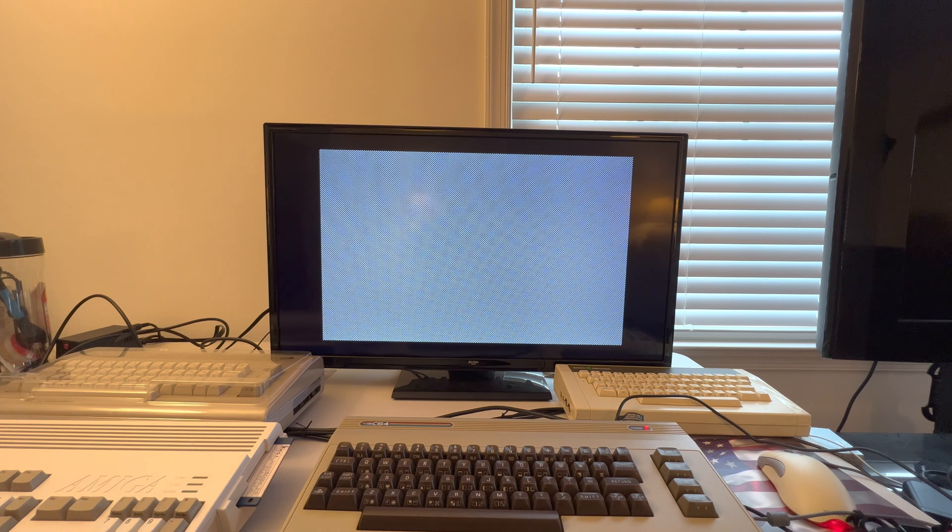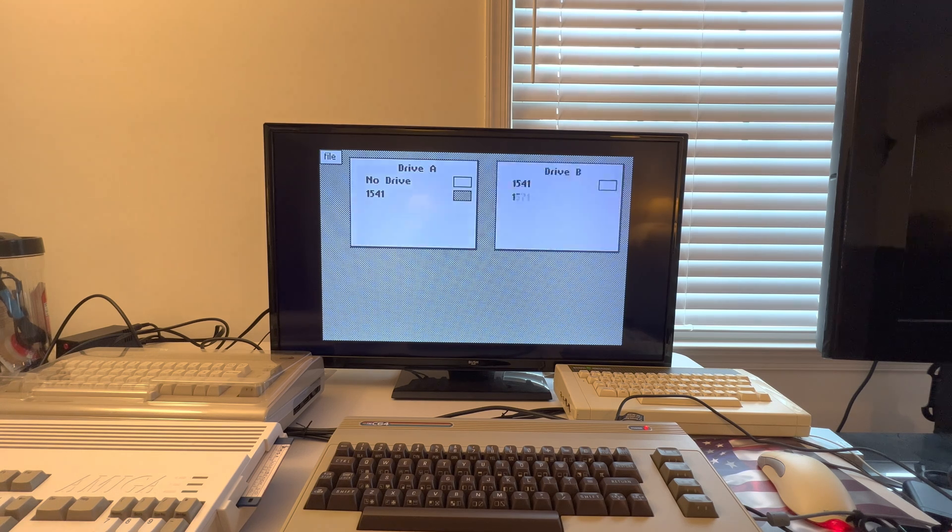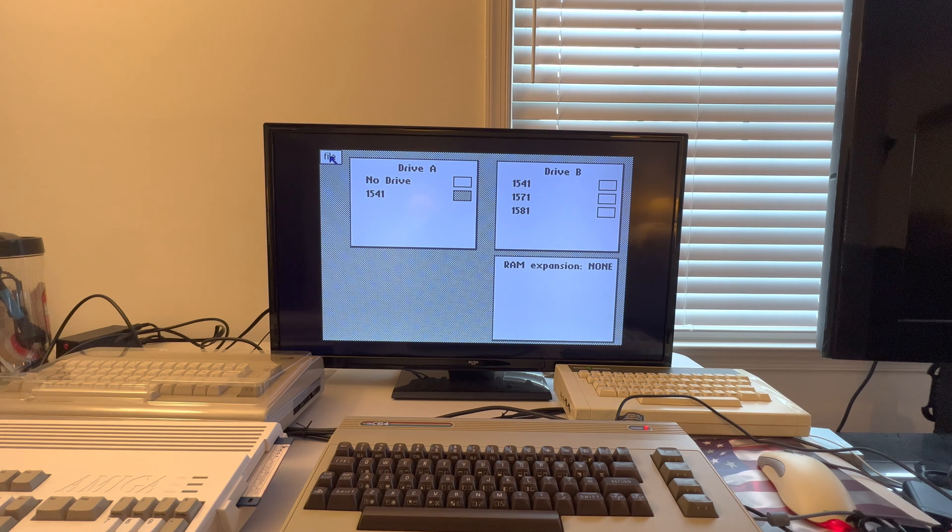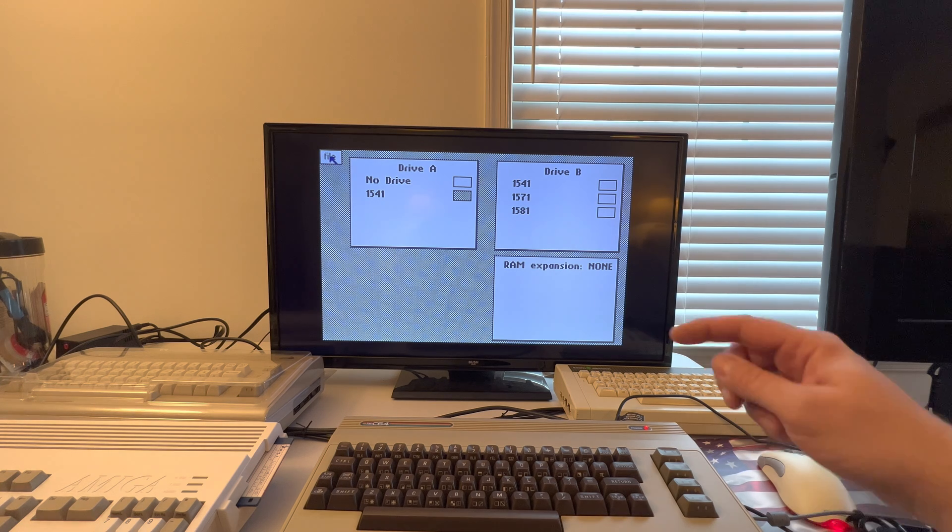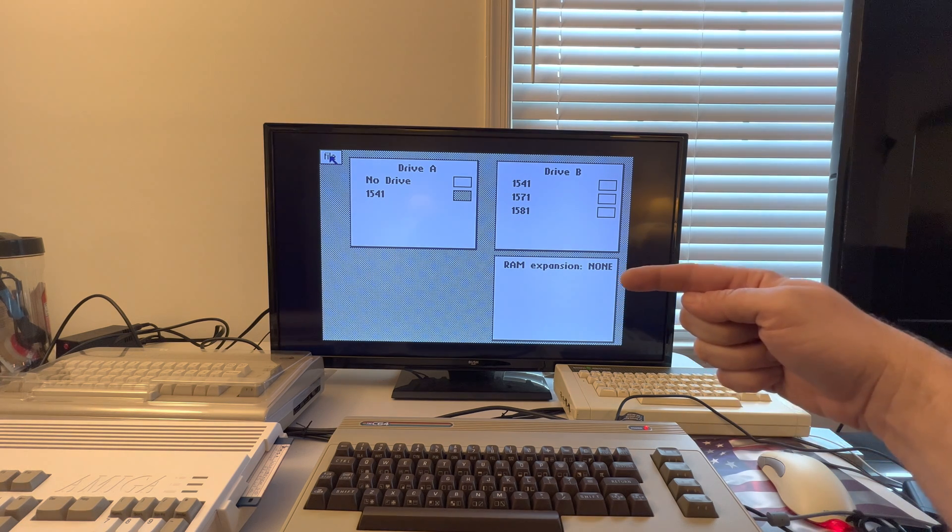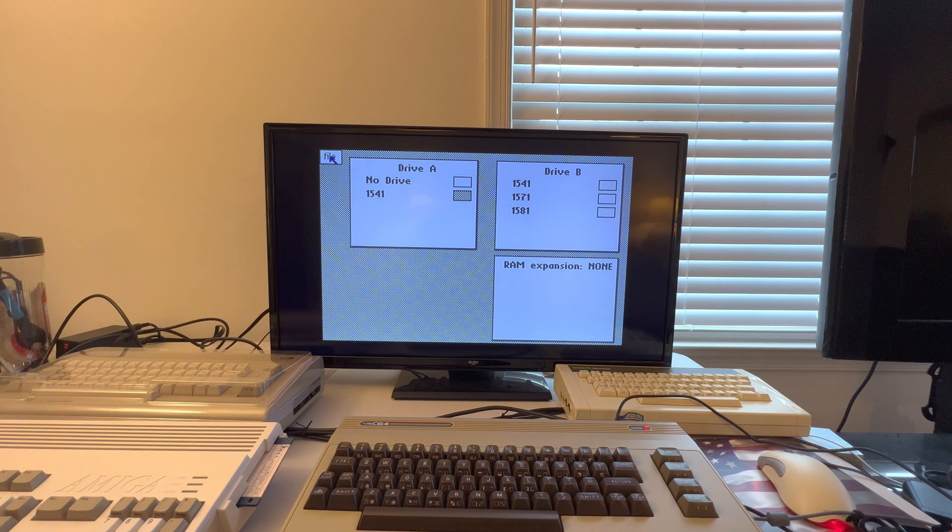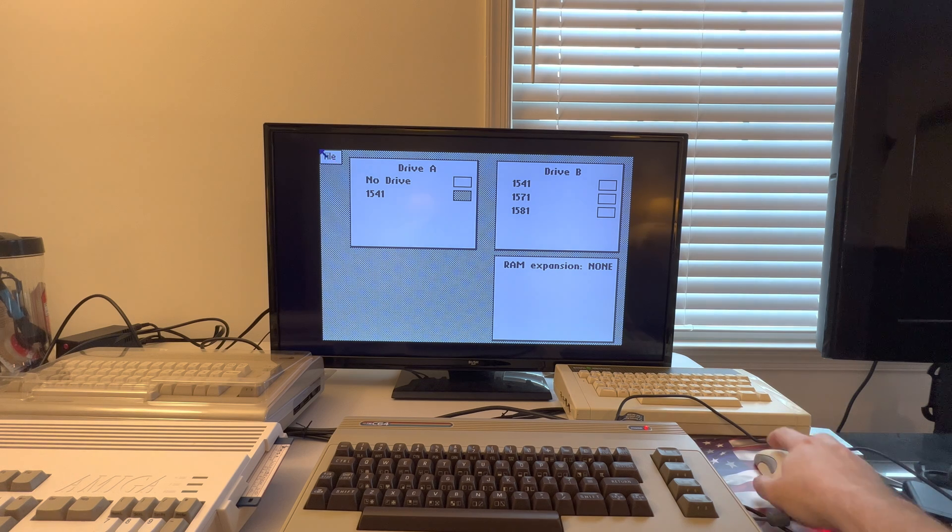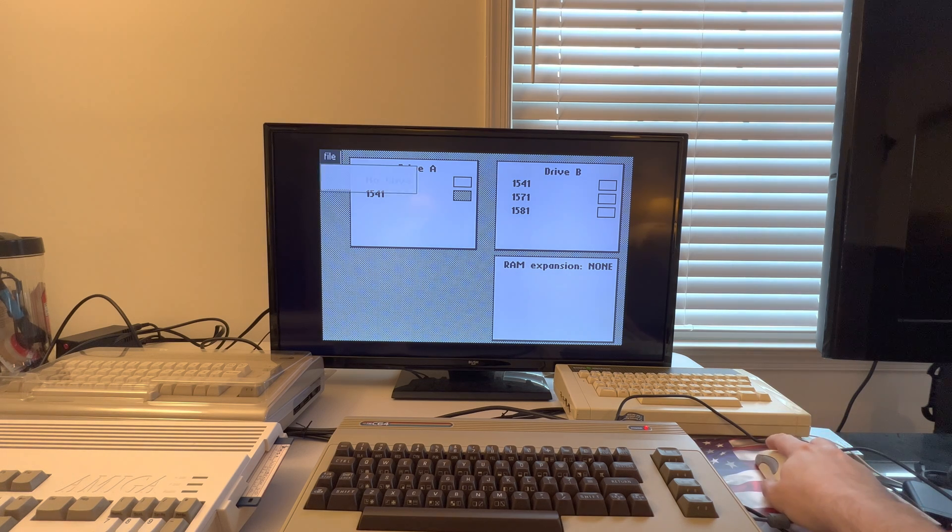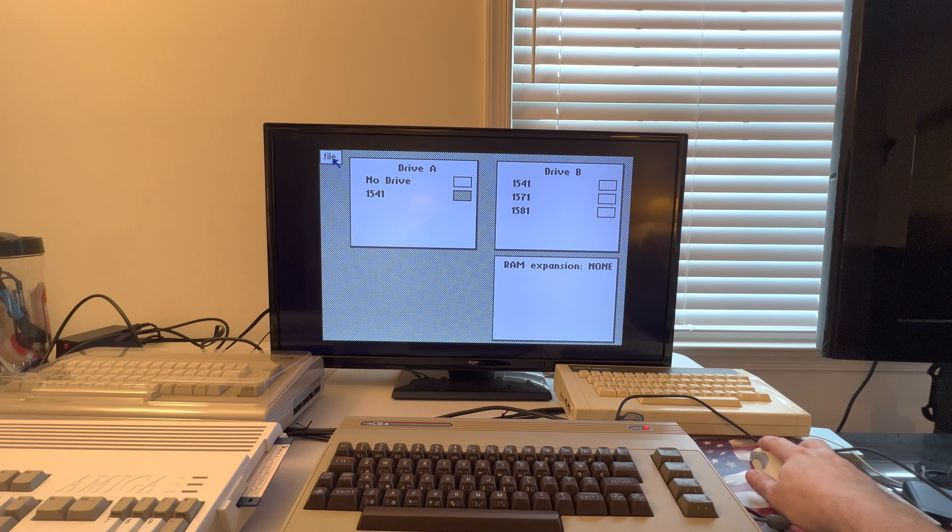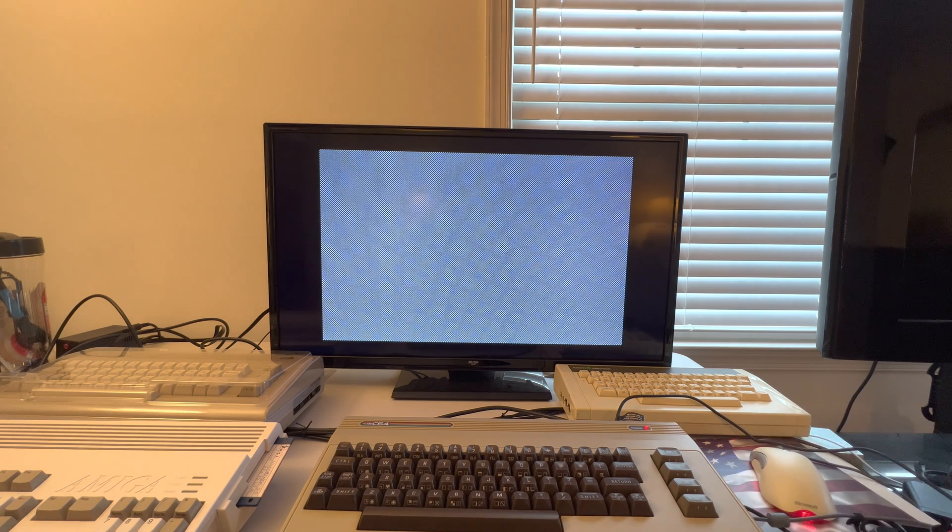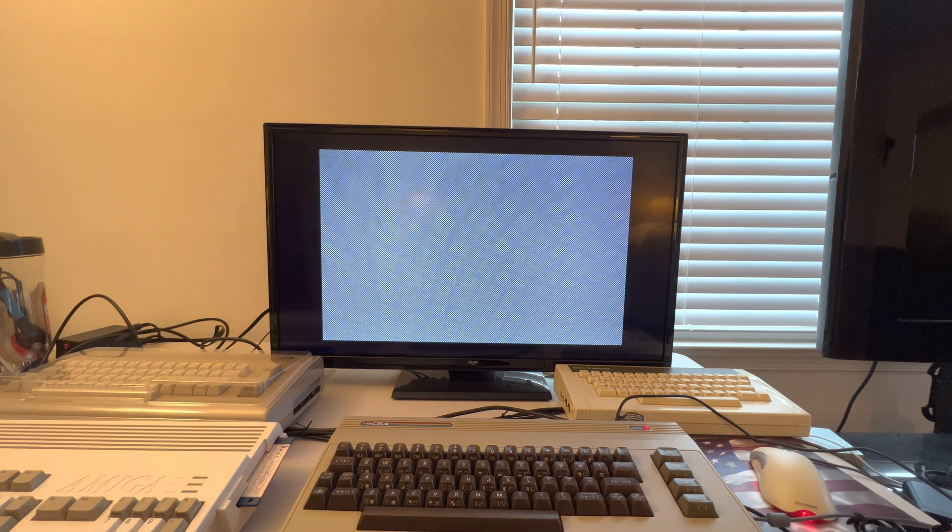Now this is where I want to show the REU portion. So you'll notice down on this side where it says RAM expansion none. That's the part I wanted to make a point of here. So let's exit out of that. We'll boot the other image now.